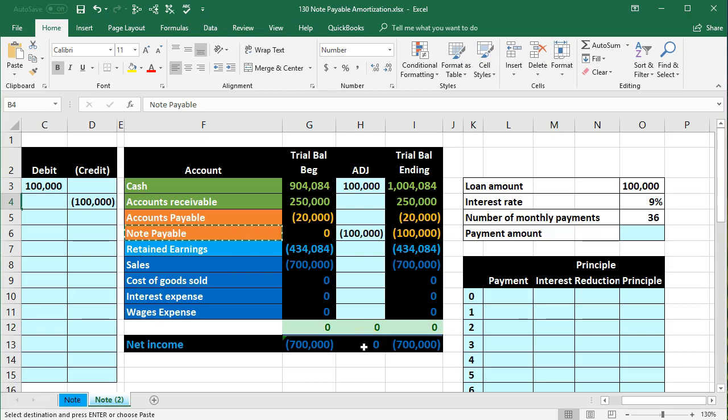In this presentation, we will calculate the payment on a loan, on an installment note, using the annuity table.